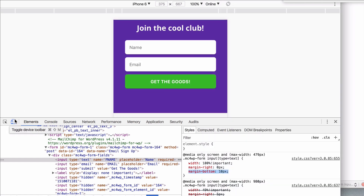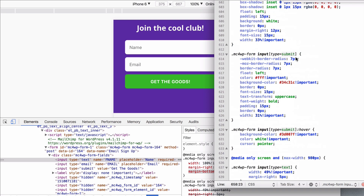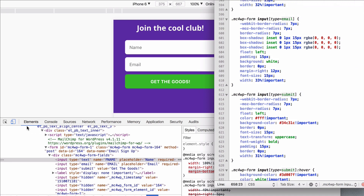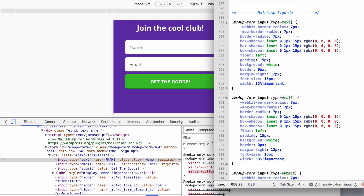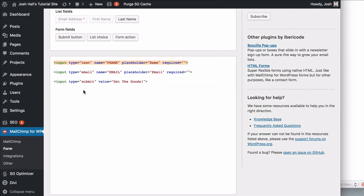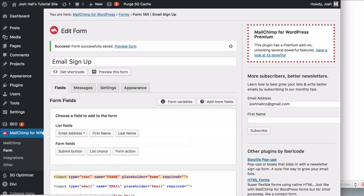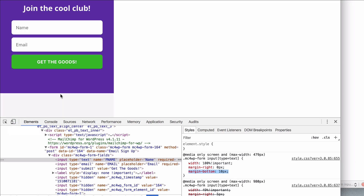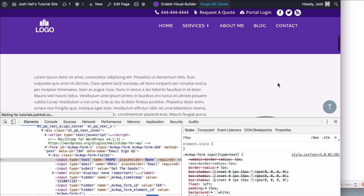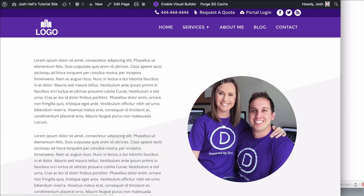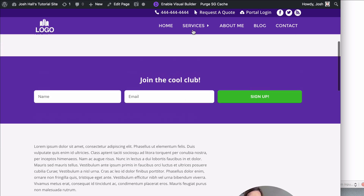That's it for mobile. You're going to be able to take the code I have saved and just adjust it. Each one of these labels corresponds to the field type — text, email, submit. You can even change things in here. For example, instead of 'get the goods' you could say 'sign up.' Go back out and refresh, and it should say 'sign up' instead of 'get the goods.' Very cool — easy peasy. You can adjust this and make it your own.